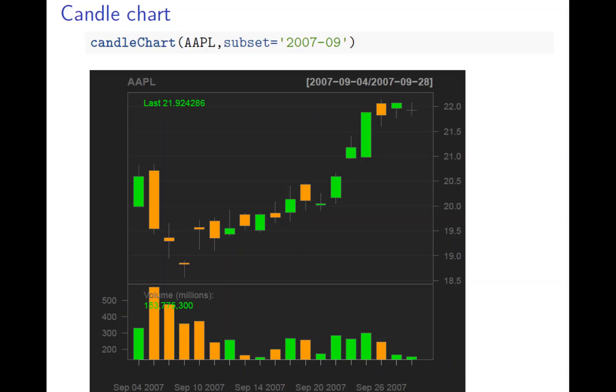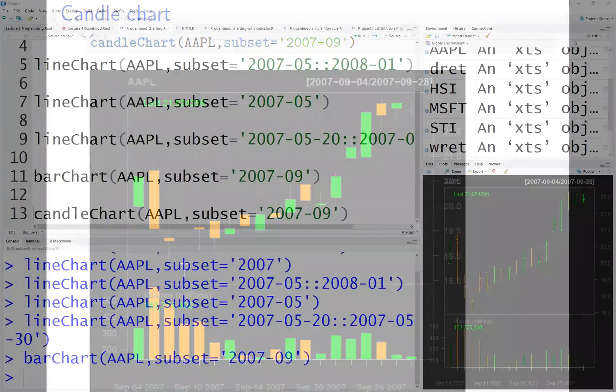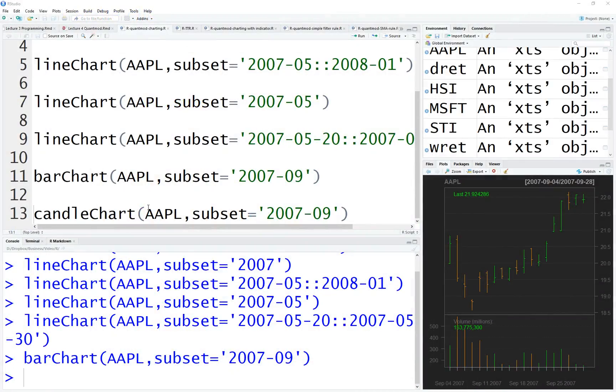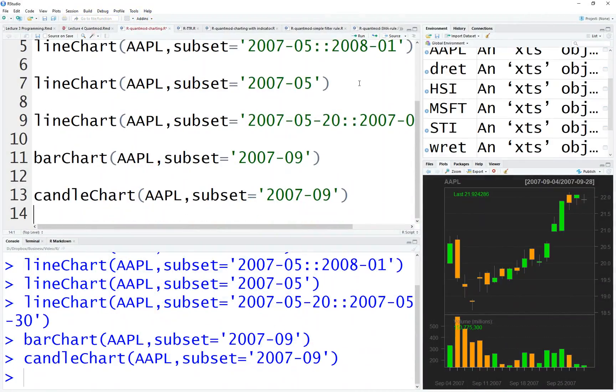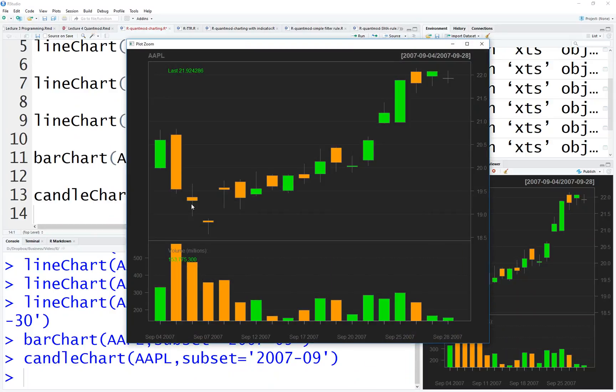Change to candle chart and you will see this graph. Again to repeat, green is going up, so the lower one is open, upper one is close - the candle. The stick will always be highest is high, lowest is low.